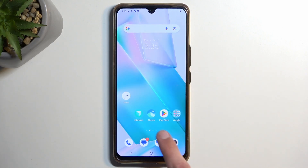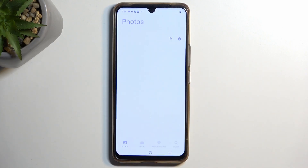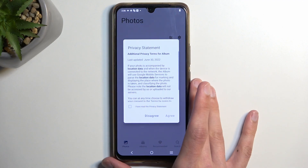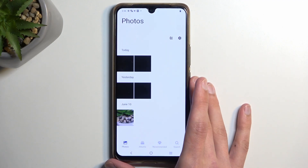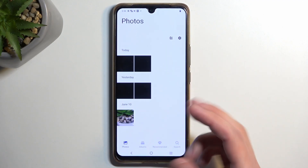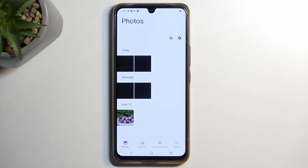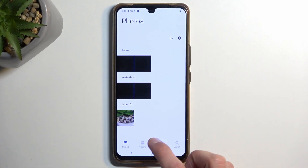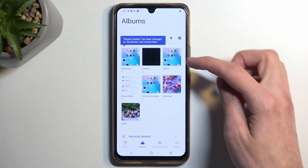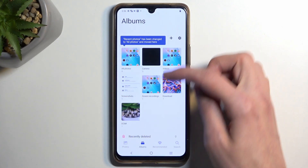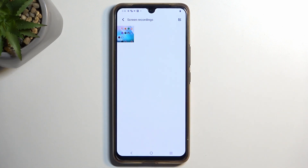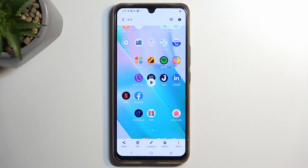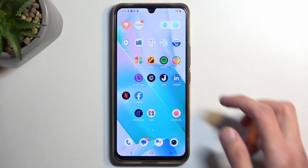Anyway, with that said, let's find our screen recording, which is located in the Album. If it's not visible right at the top, navigate to Albums and go into either Videos or Screen Recordings. Select Screen Recordings and there you have your screen recording.